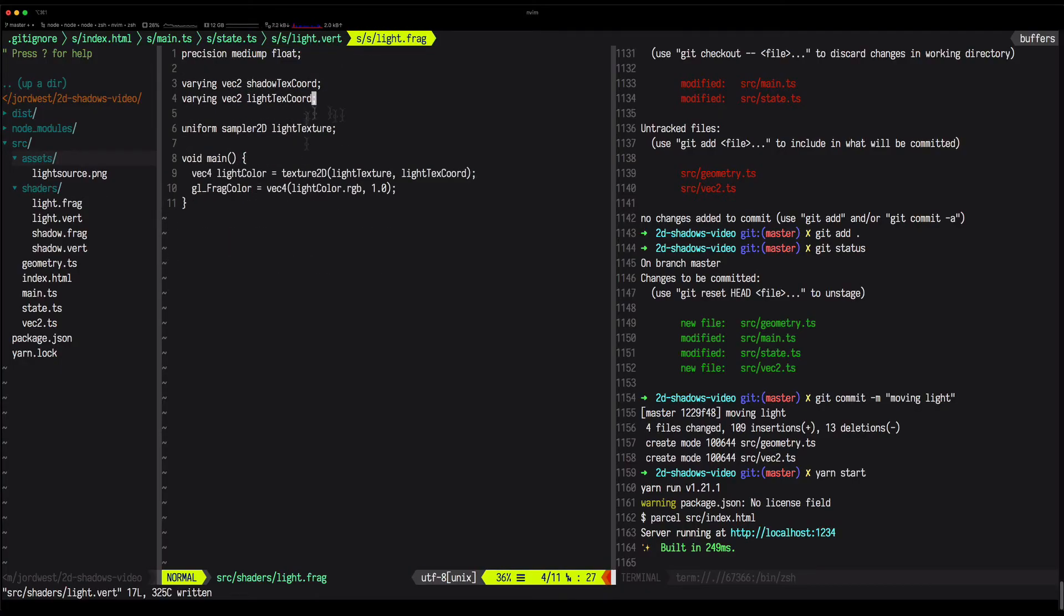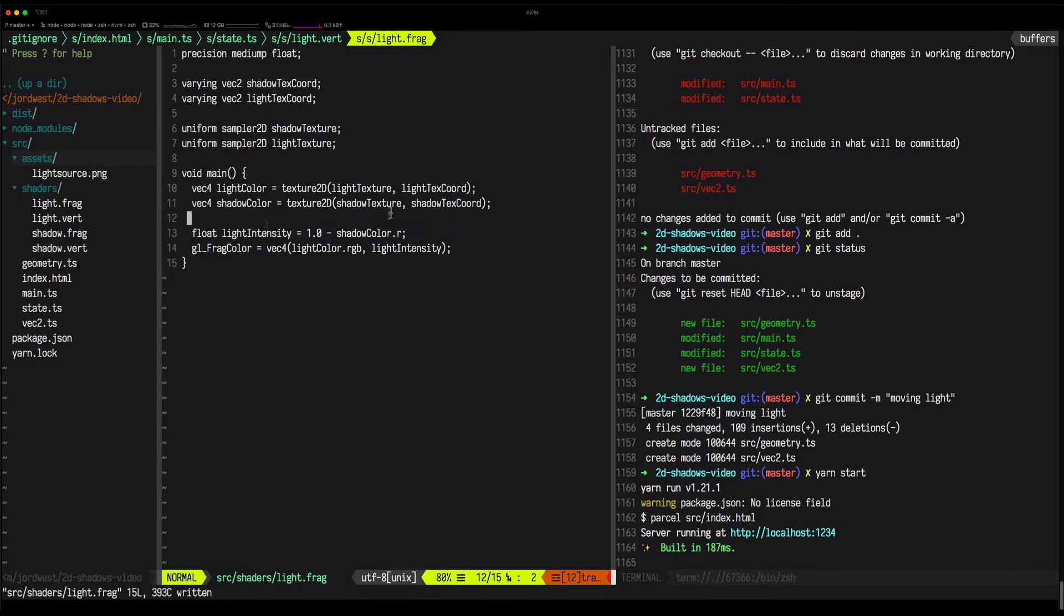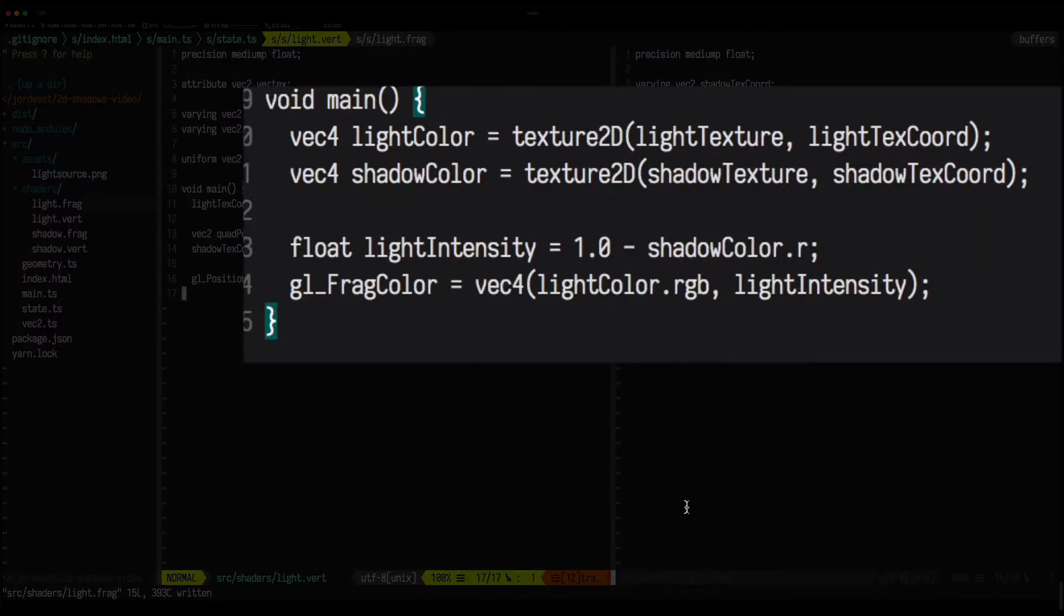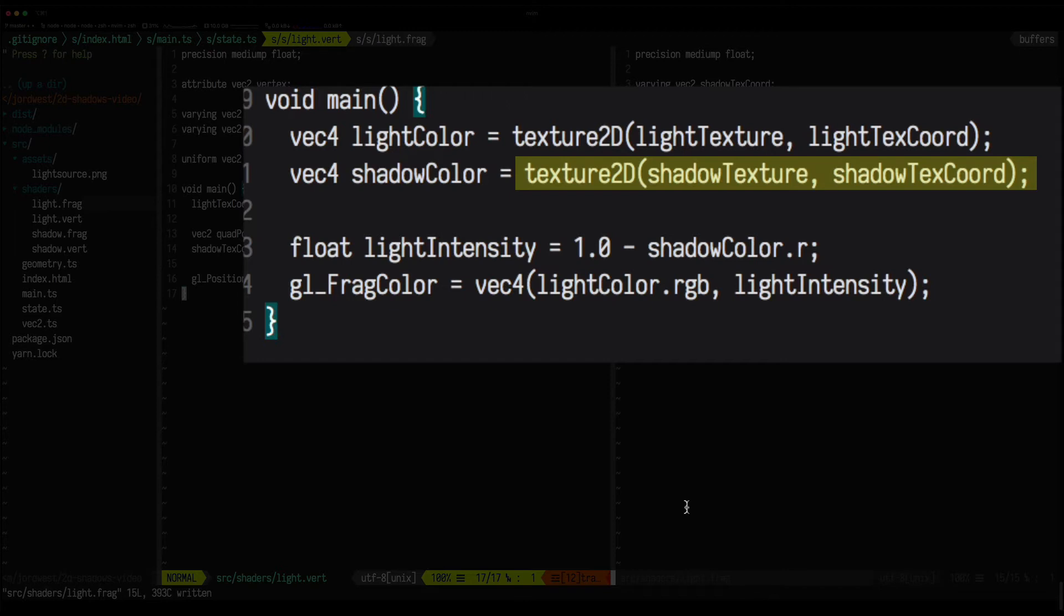Now we just bring in our shadow texture, and in the fragment shader we check the pixel of the shadow texture. We'll use the red channel of that pixel to determine how much light we show.